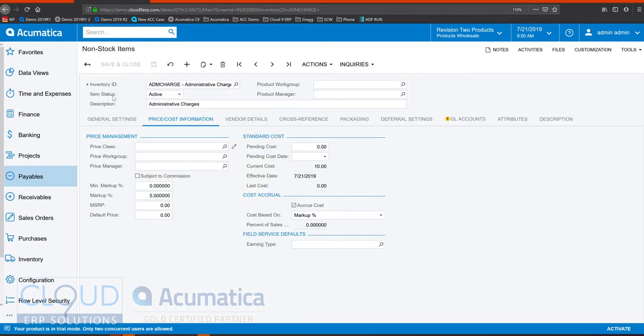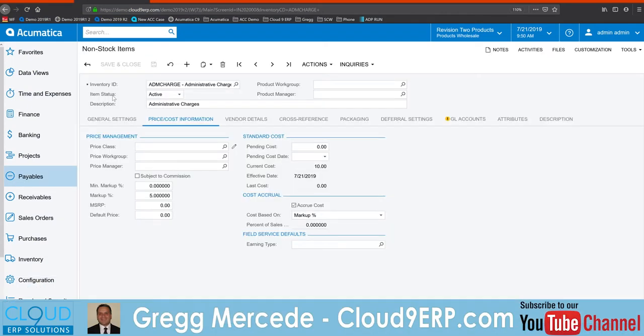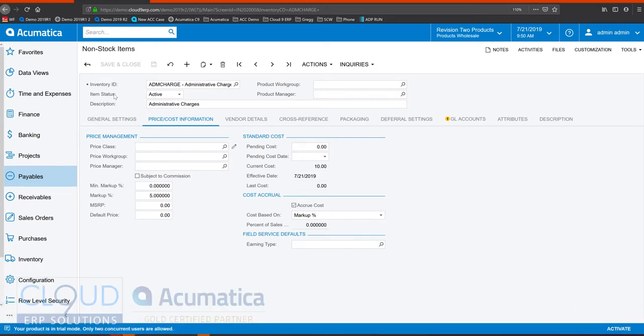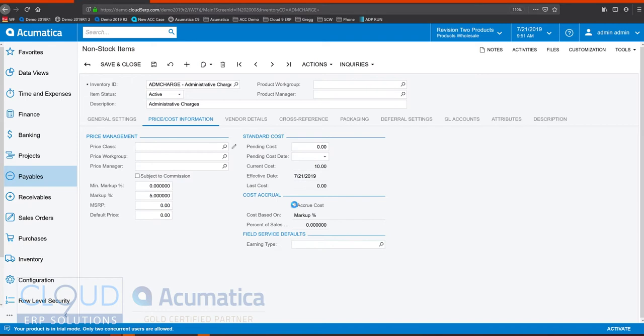Ordinarily, when a non-stock item is sold, there's no cost to it. The cost is done if you expense it on the vendor side, if you buy it through an AP bill or you use a purchase order or something like that. But now with this new feature, we have the ability to accrue a cost while invoicing it.